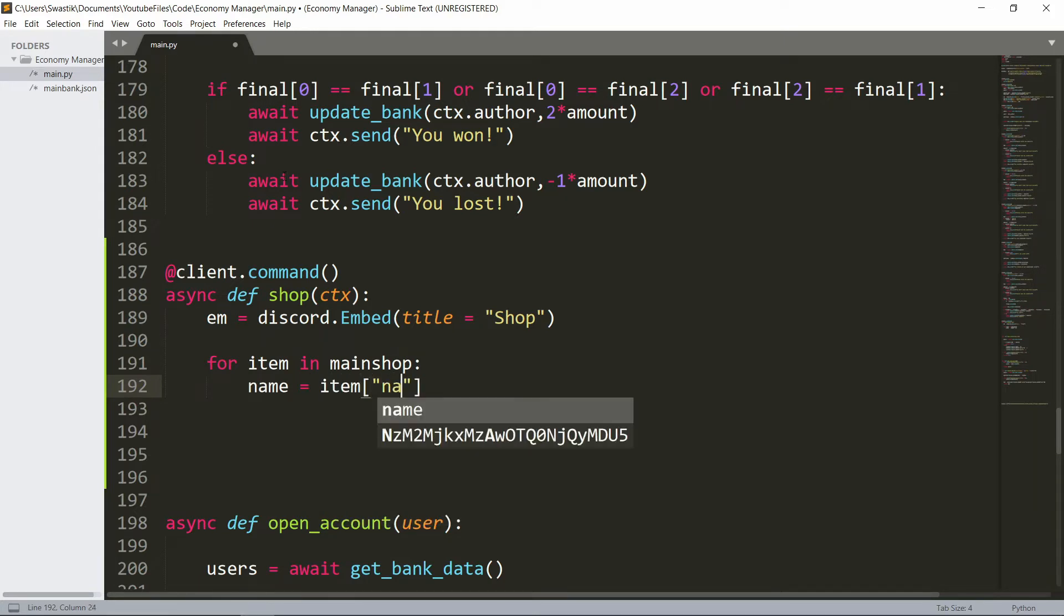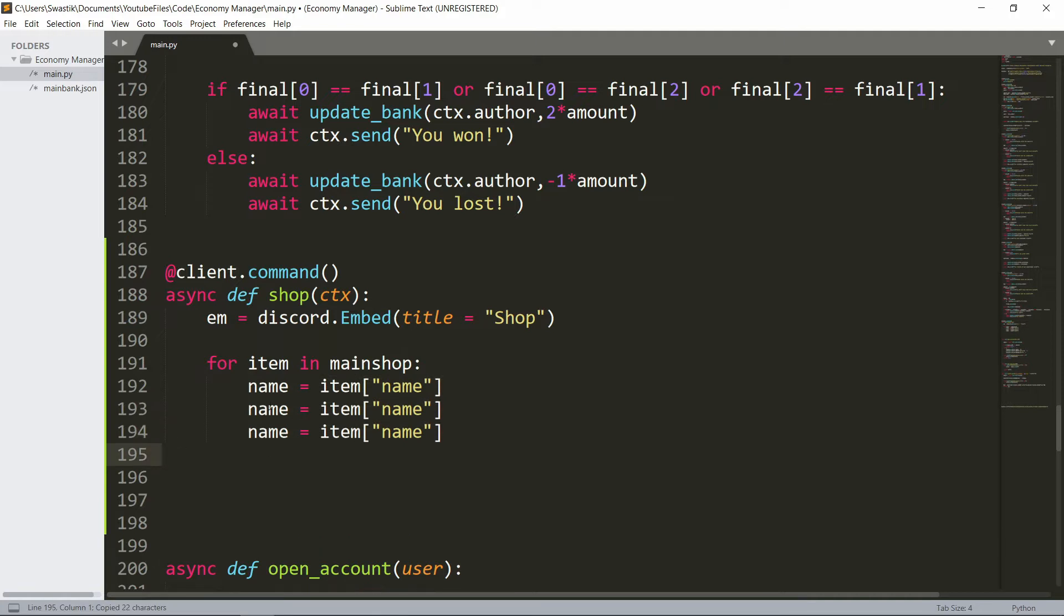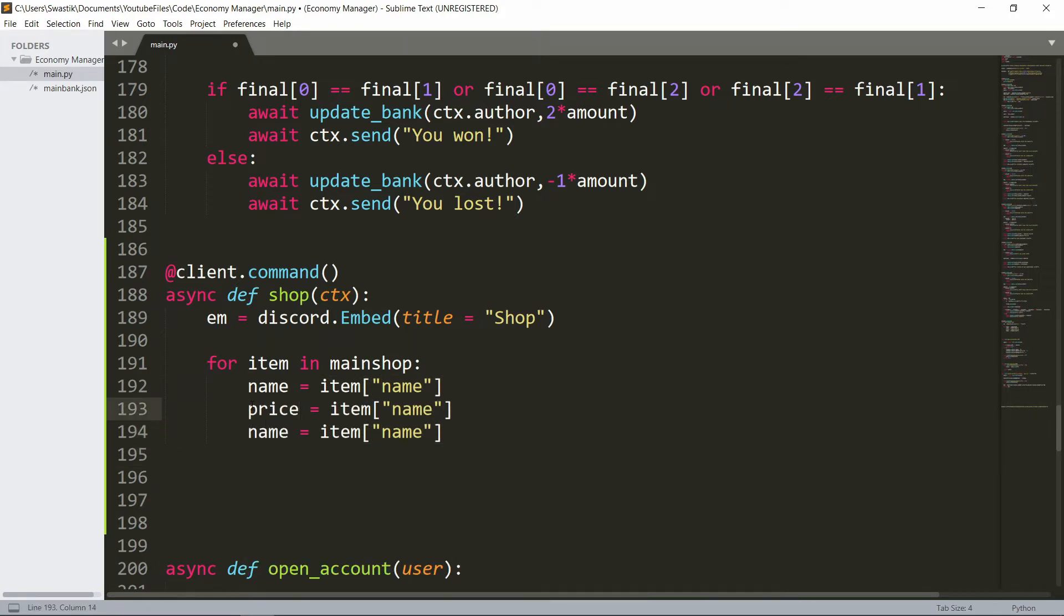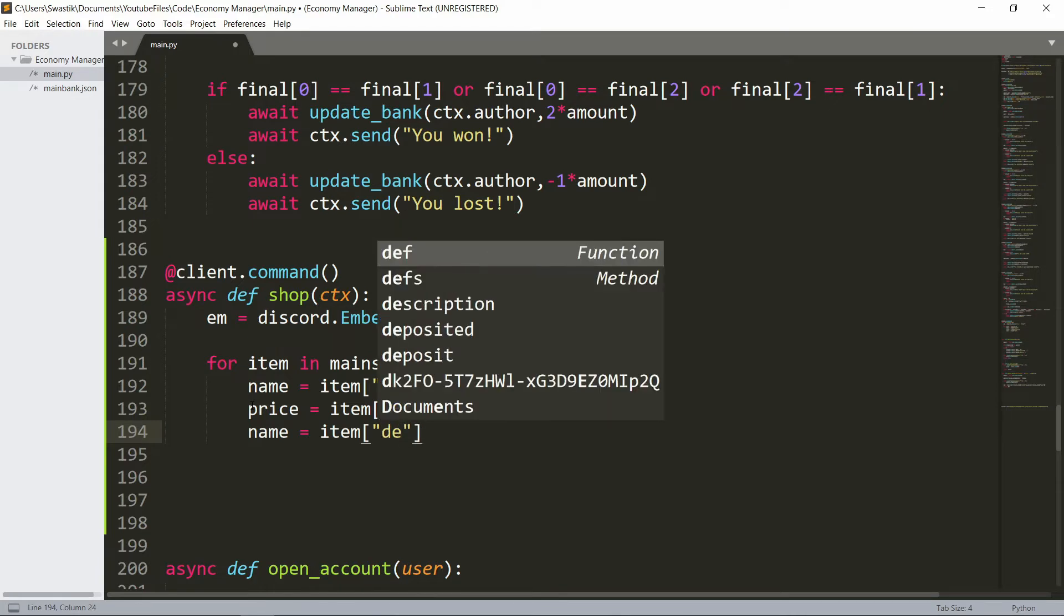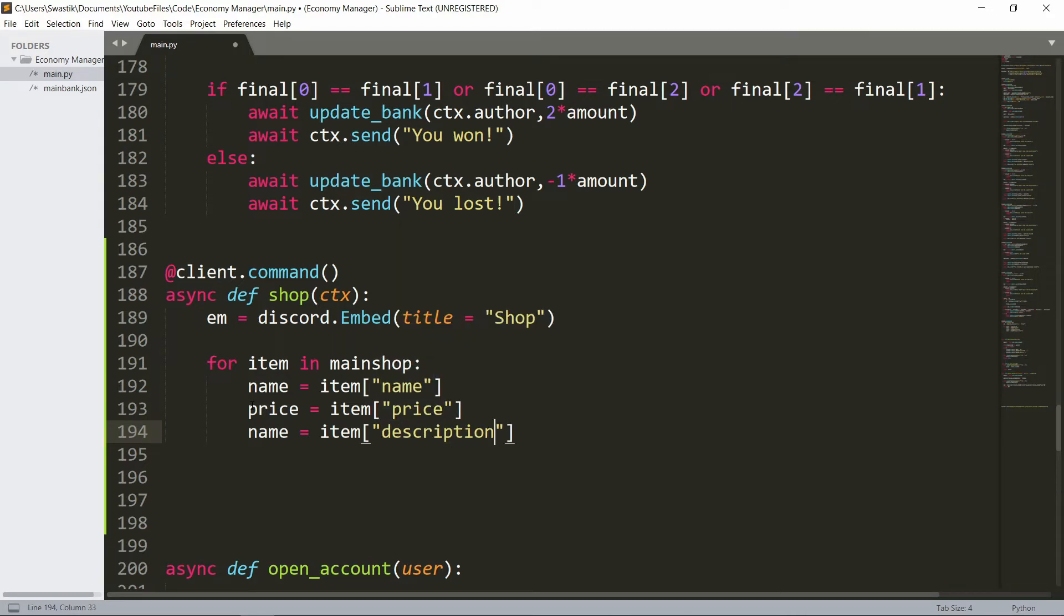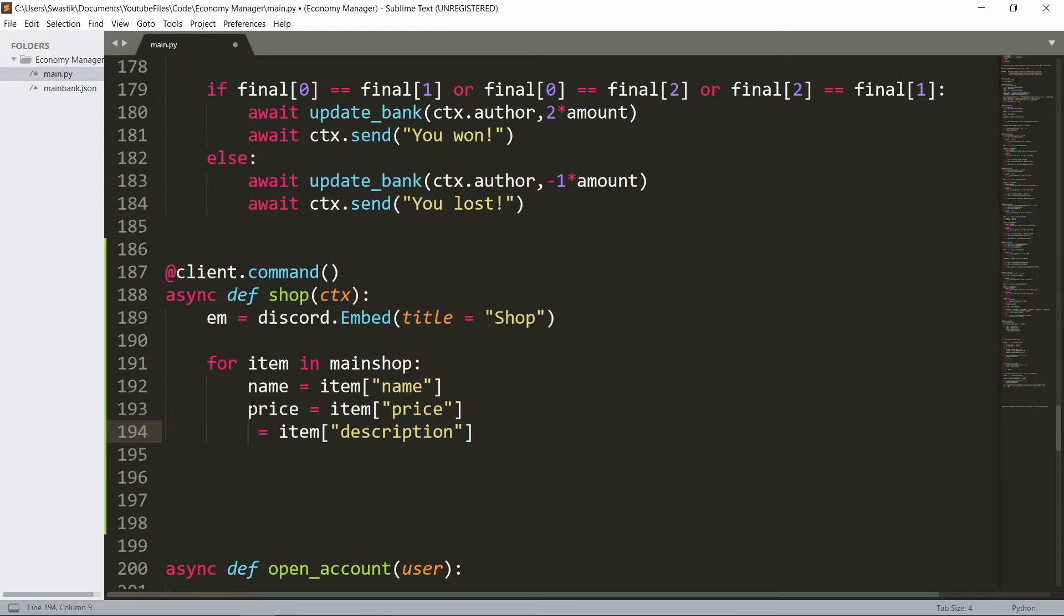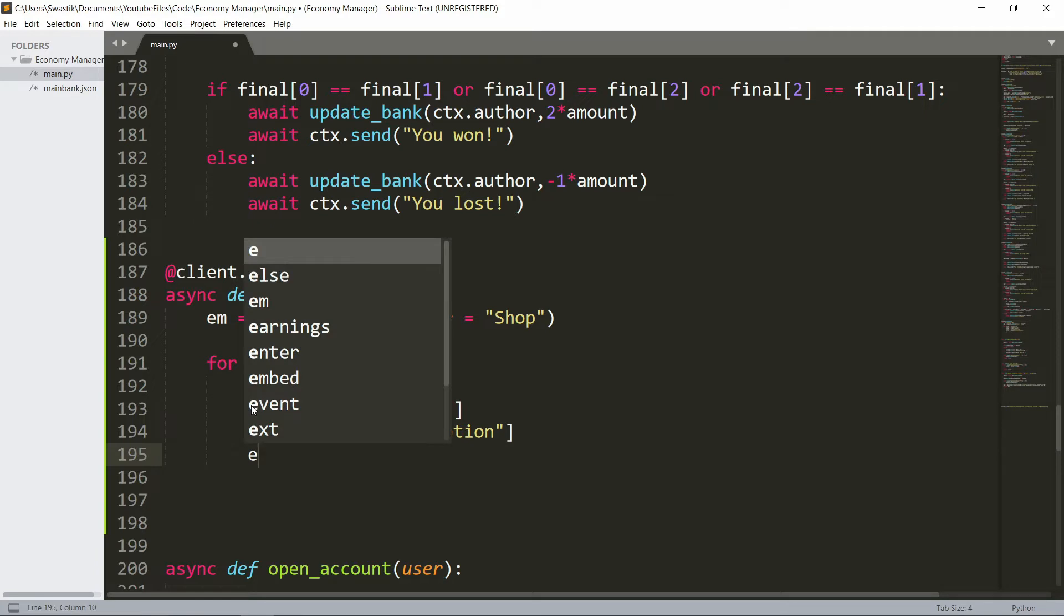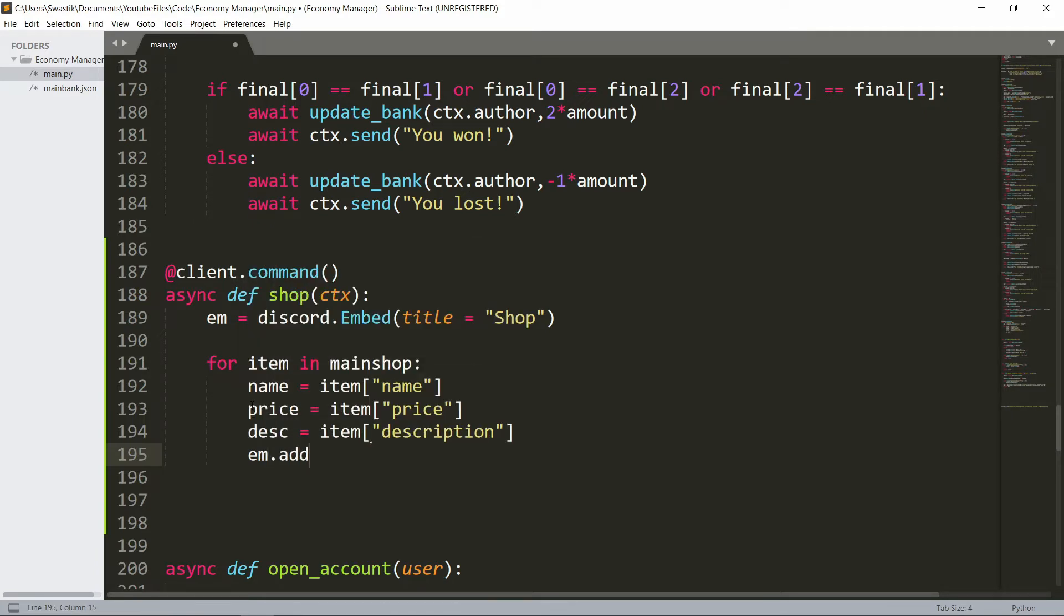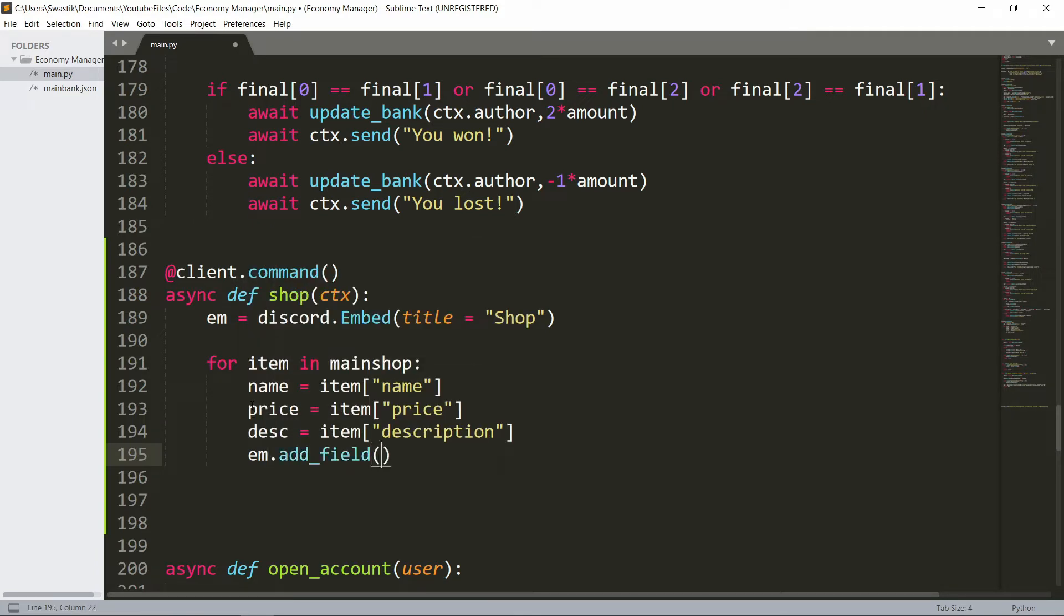Then the price will be the item's price and the description. So let's now add this into a field - embed.add_field, the name could be just the name.